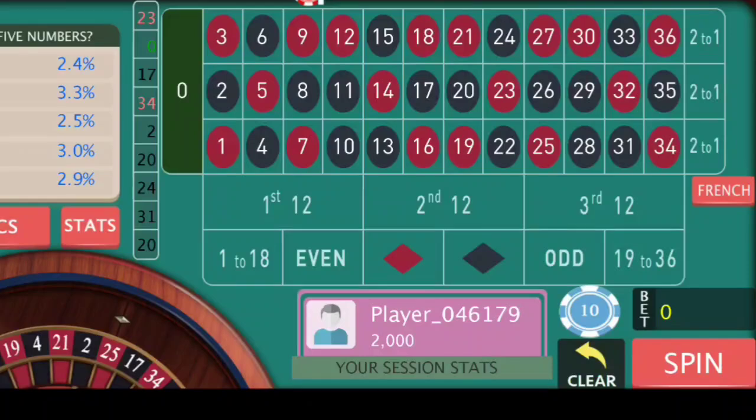Hello everyone and welcome back to Man's Life Roulette. Today in this video we are going to discuss about corner betting strategy.